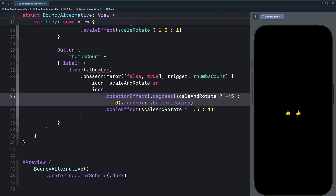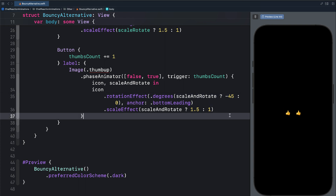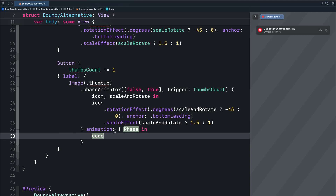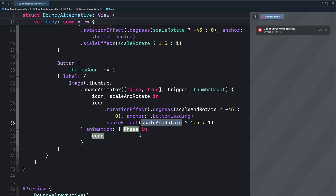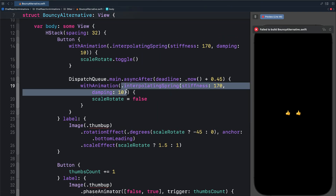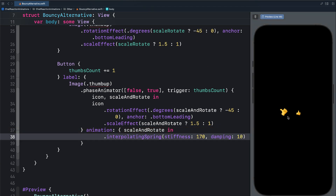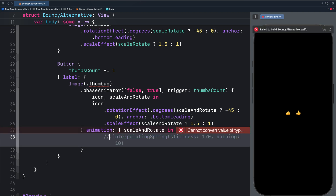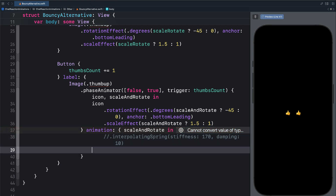You can see the animations are different. For the phase animator, we have the spring animation, but that is different from the icon on the left. When you use phase animator, you can customize the animation using the animation closure. So let's add the animation closure. Let's first use the old spring we defined earlier. After adding the animation closure, we need to add the animation variable — we have scale and rotate. So let's copy that and paste it here. For the animation, we can use the same old interpolating spring. So by tapping either button, we get the same animation.